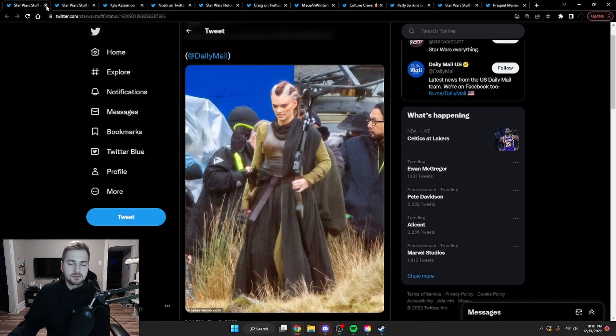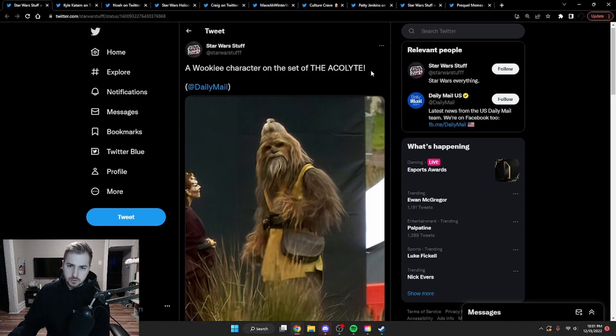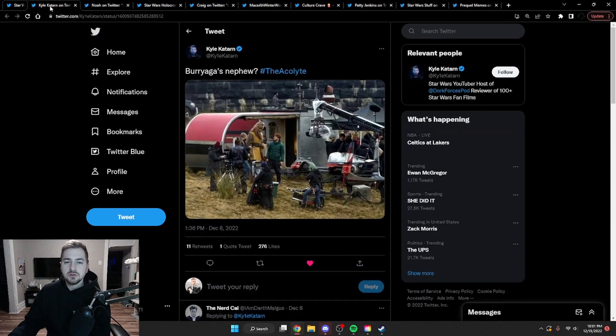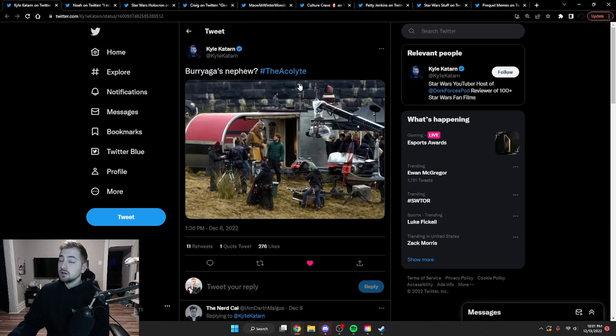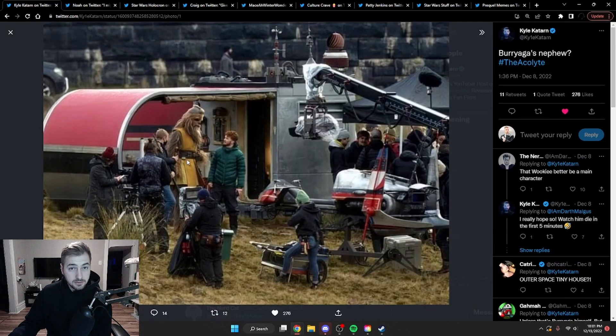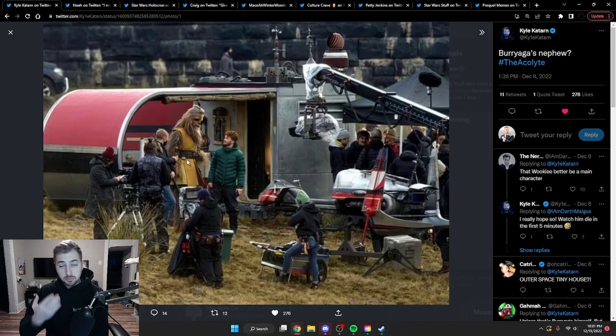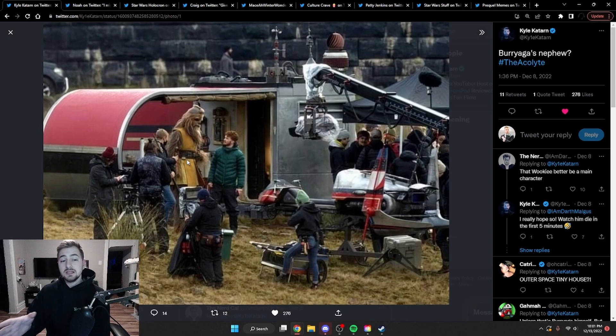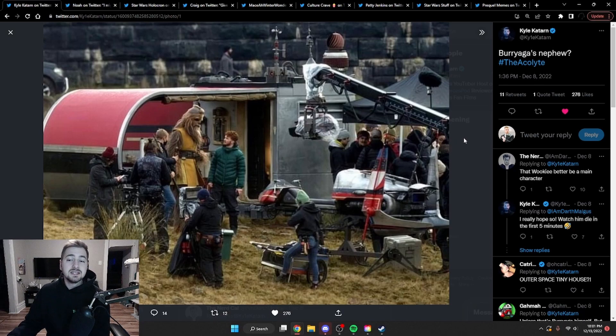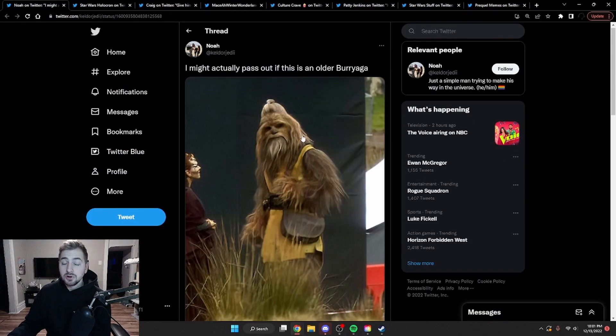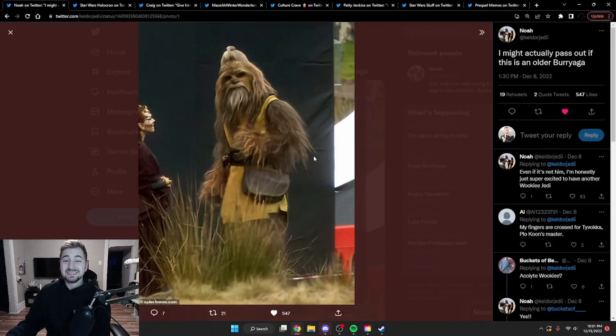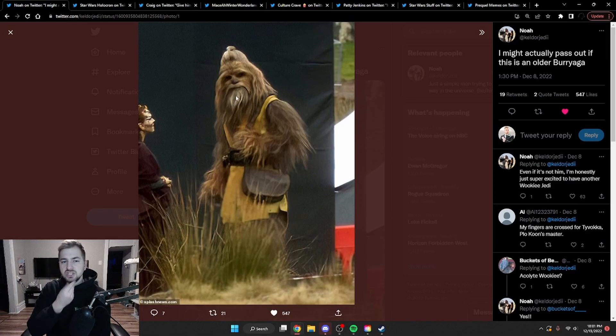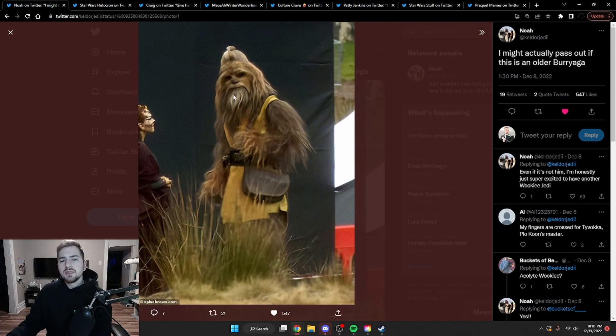Going off of a couple of those photos, this is another photo of that Wookiee, which has a couple of people thinking. Kyle Katarn on Twitter thinks that this could be Burryaga's nephew, which if you haven't read any of the High Republic series, which is fine, it's very hit and miss, but he is a Wookiee Jedi. He's thinking that it could be Burryaga's nephew, whereas someone could just think it's an older Burryaga himself, with this kind of grayer, whiter chin Wookiee fur, which I think I would probably go with that more so than his nephew.